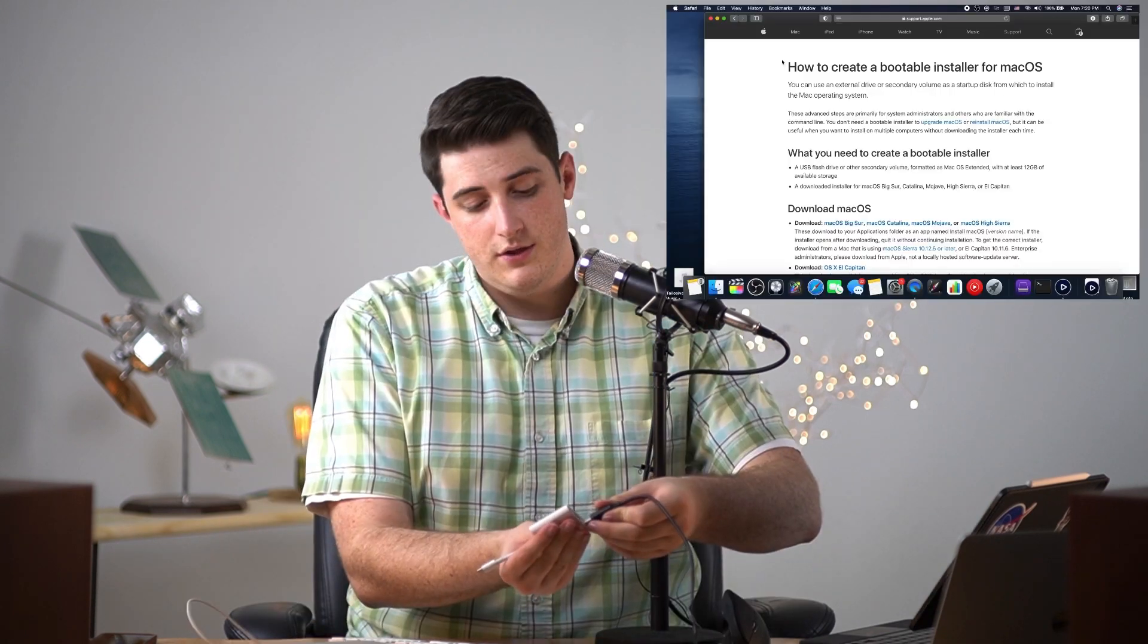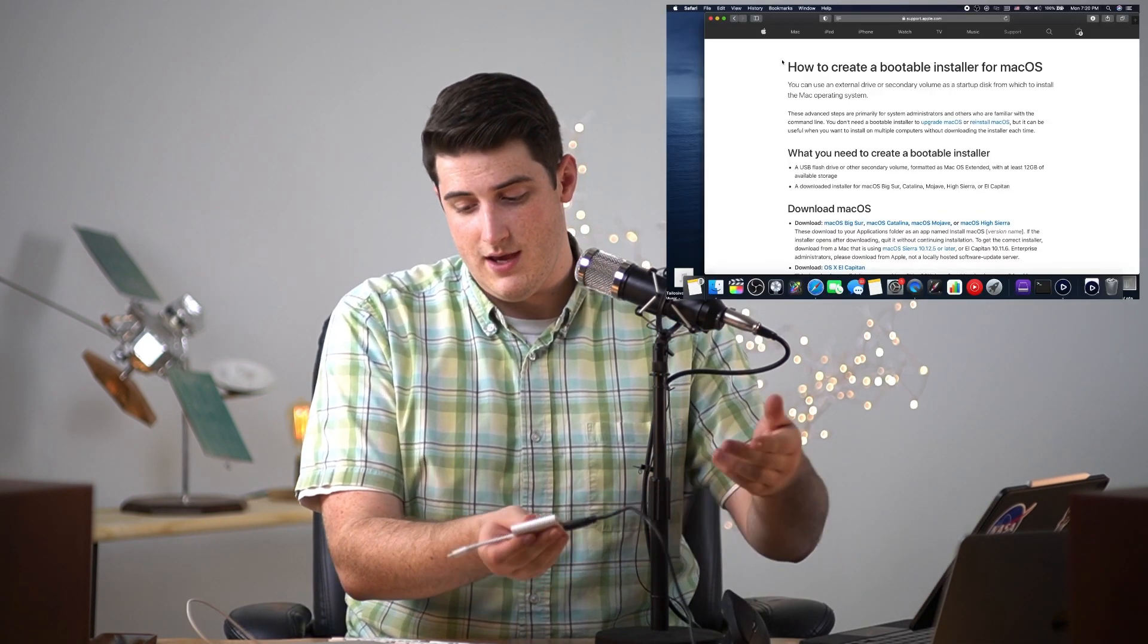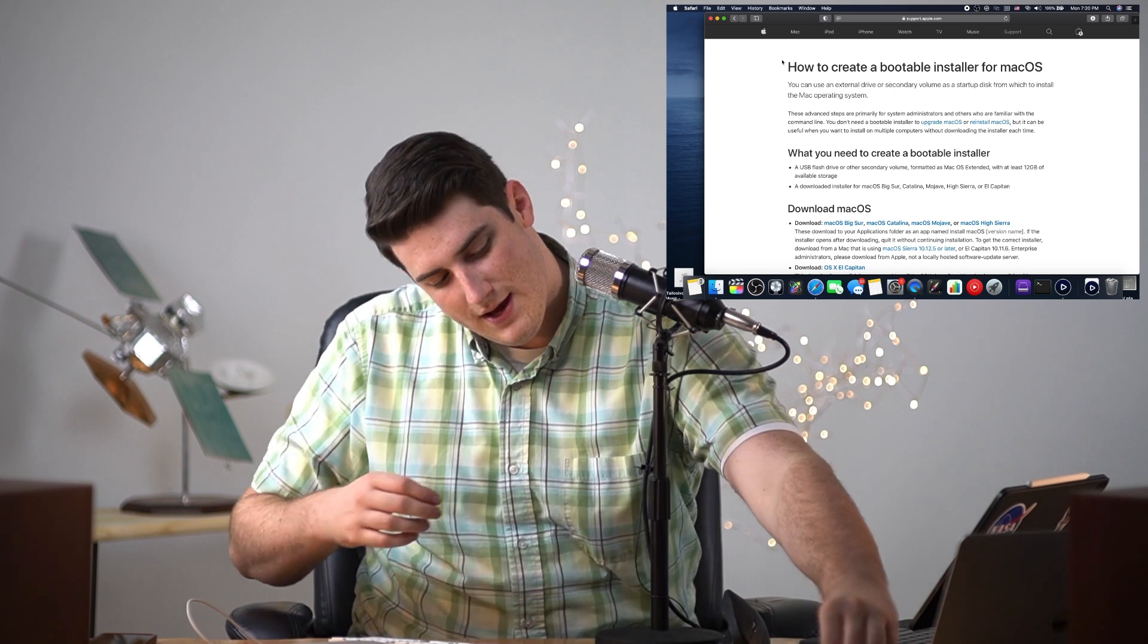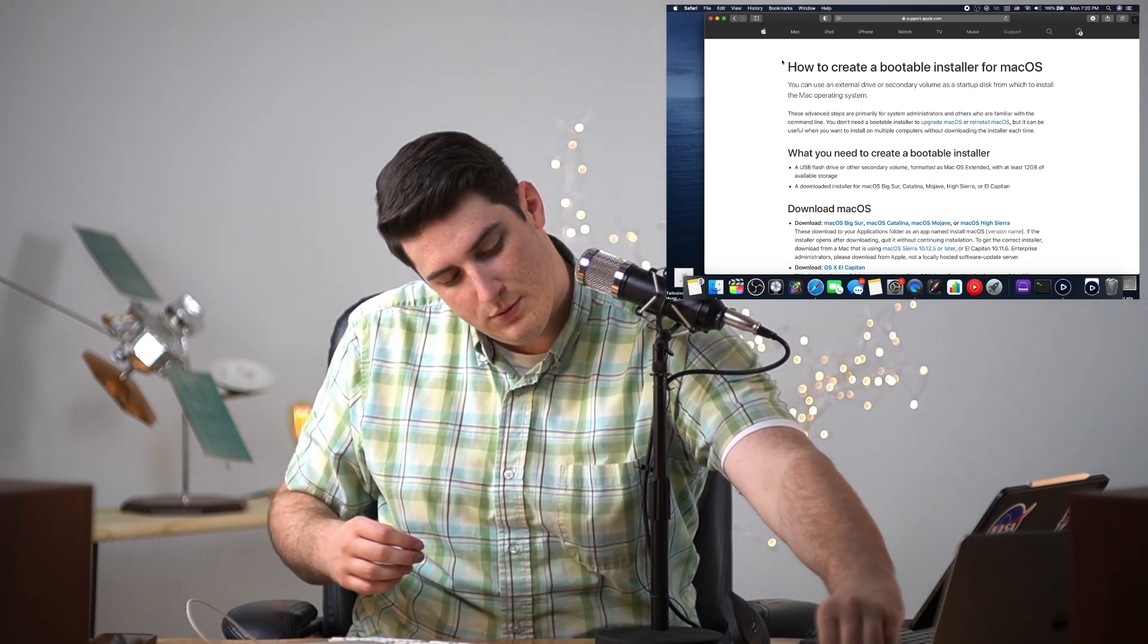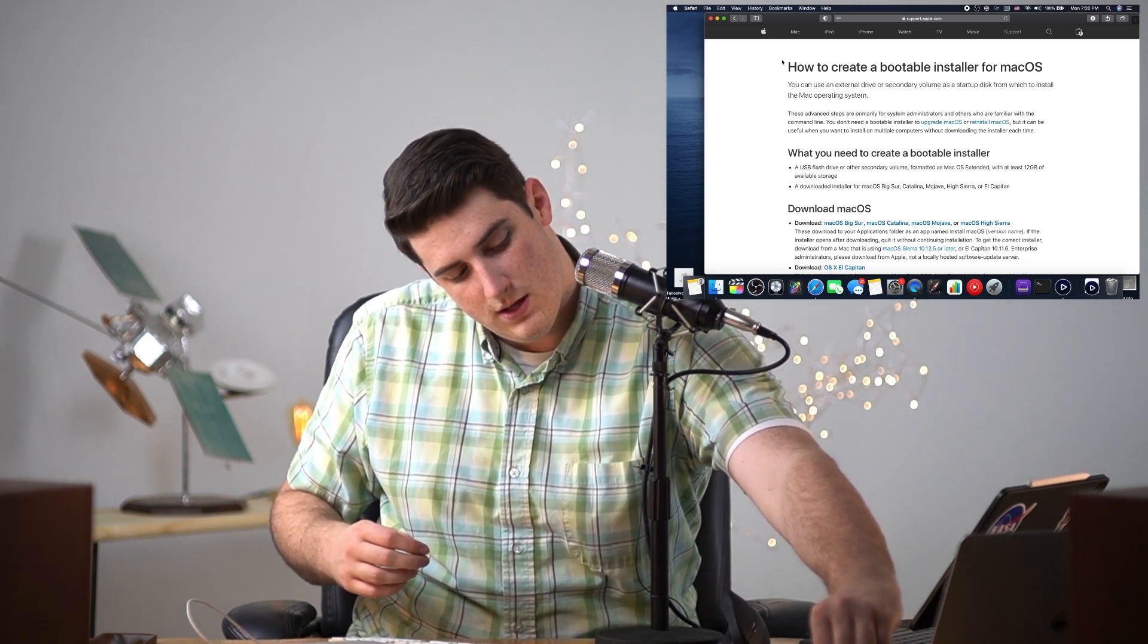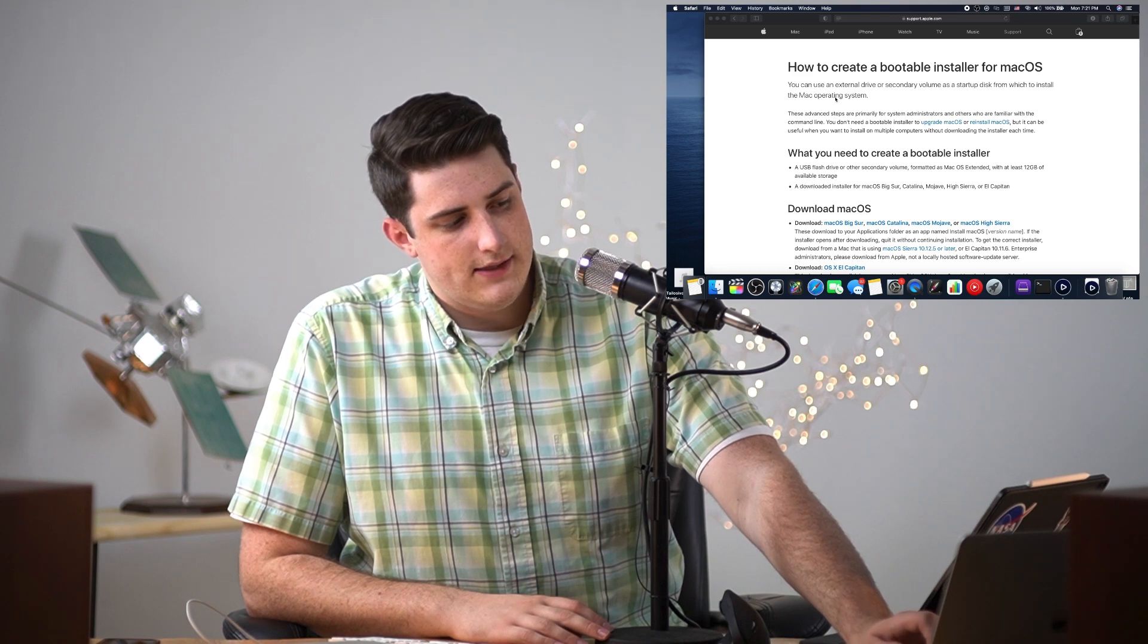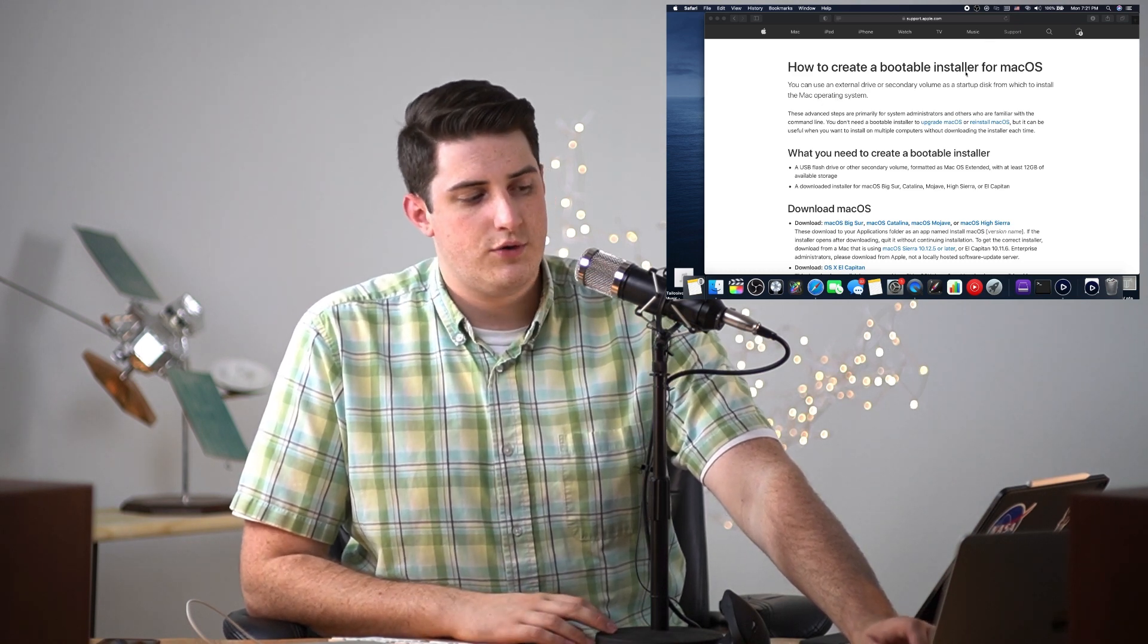You can do this with the Mac that you're gonna use to restore and reformat. Just make sure you have about 12 gigabytes of disk space available. I'm gonna run through this guide which will be one of the links in the description below.